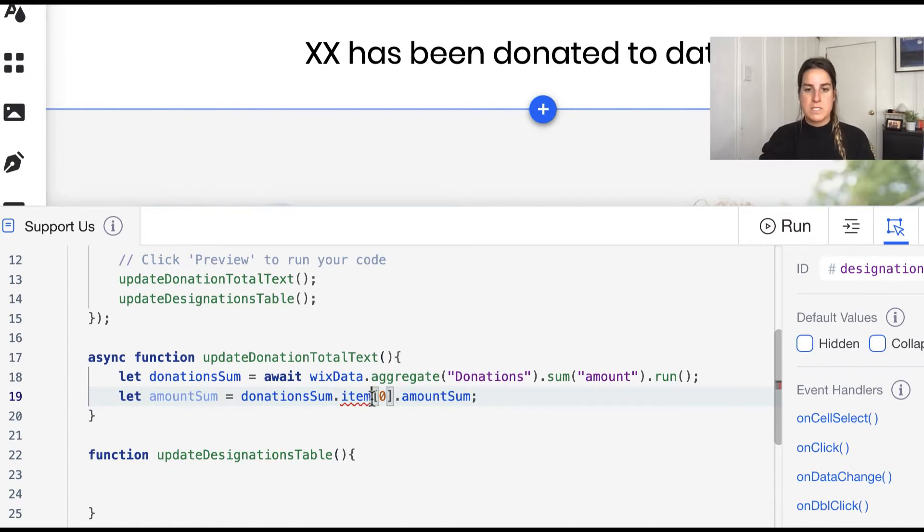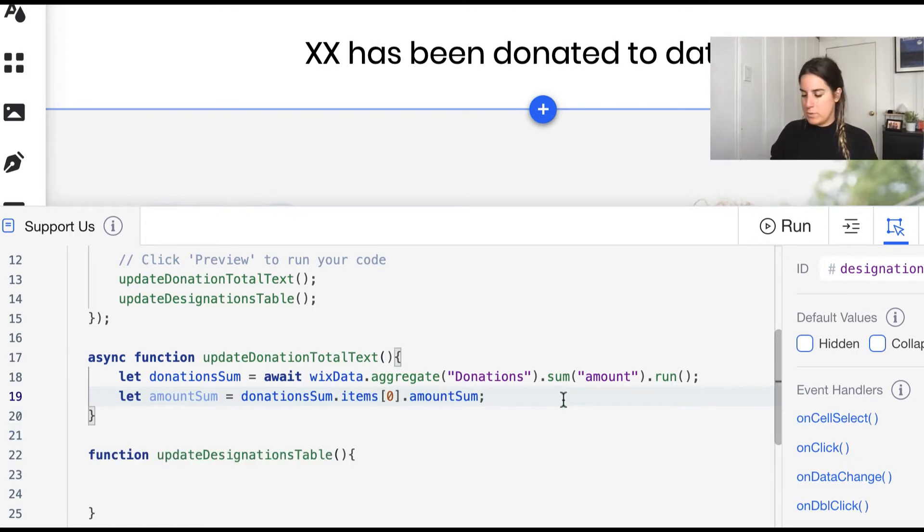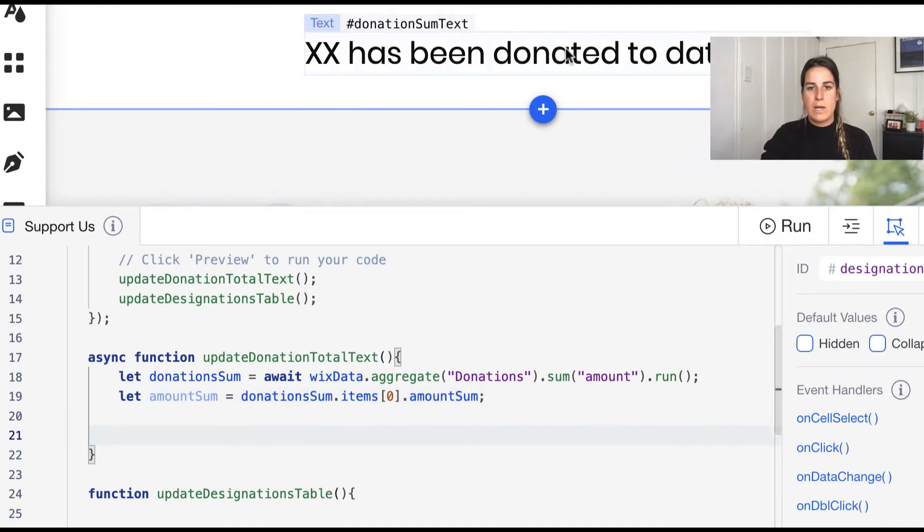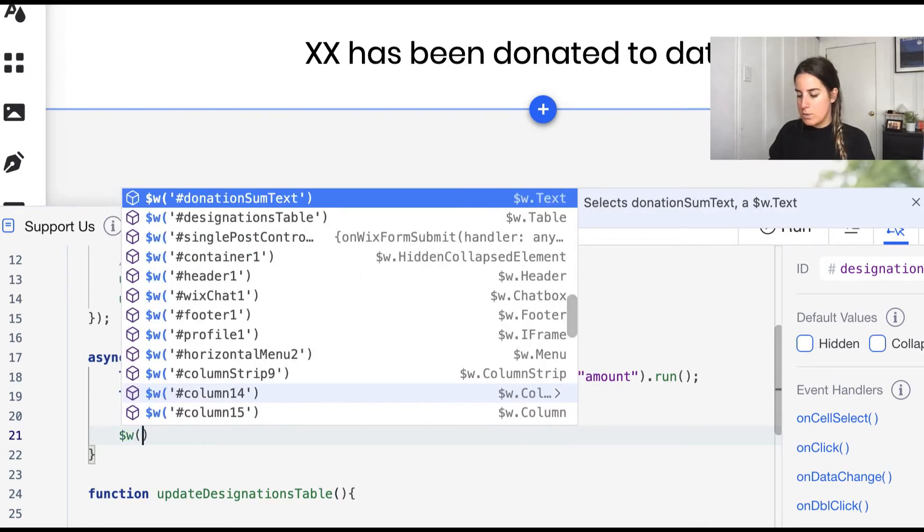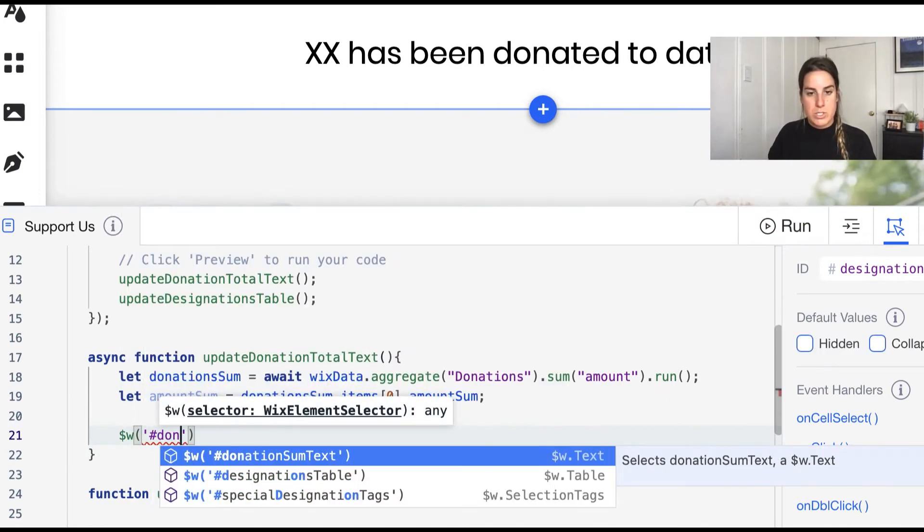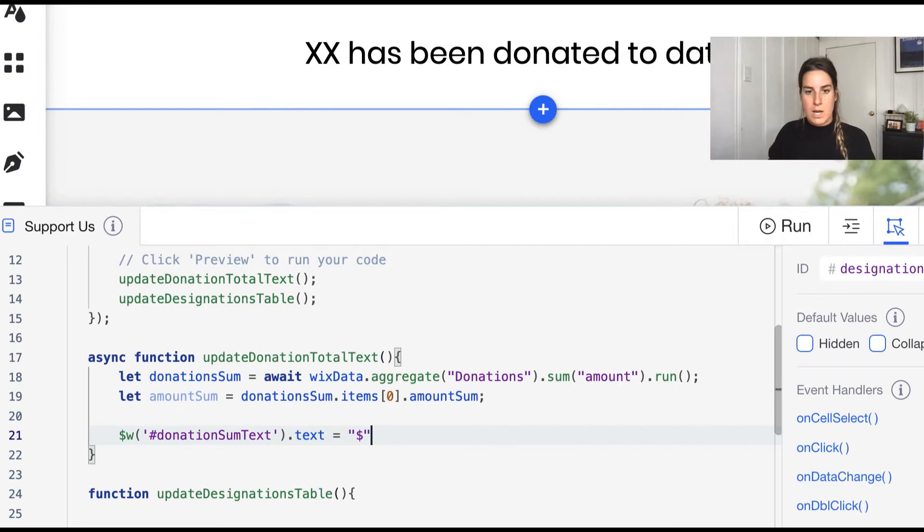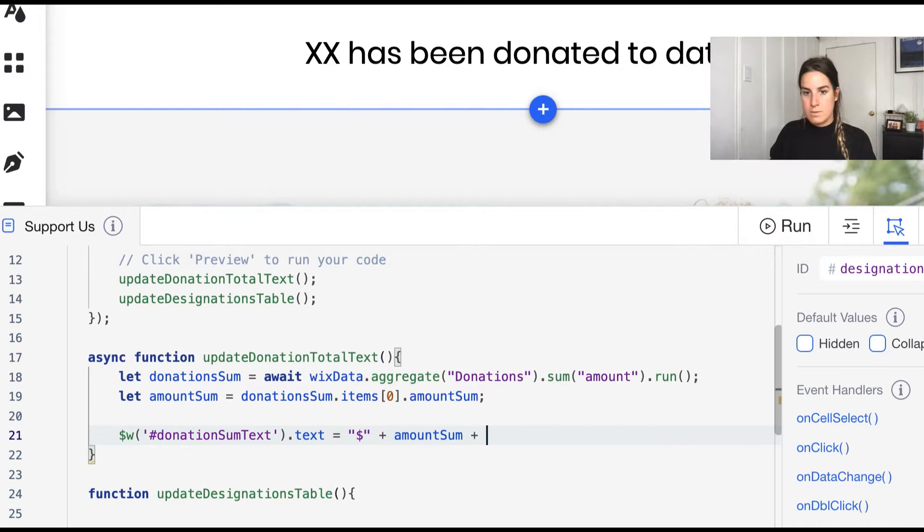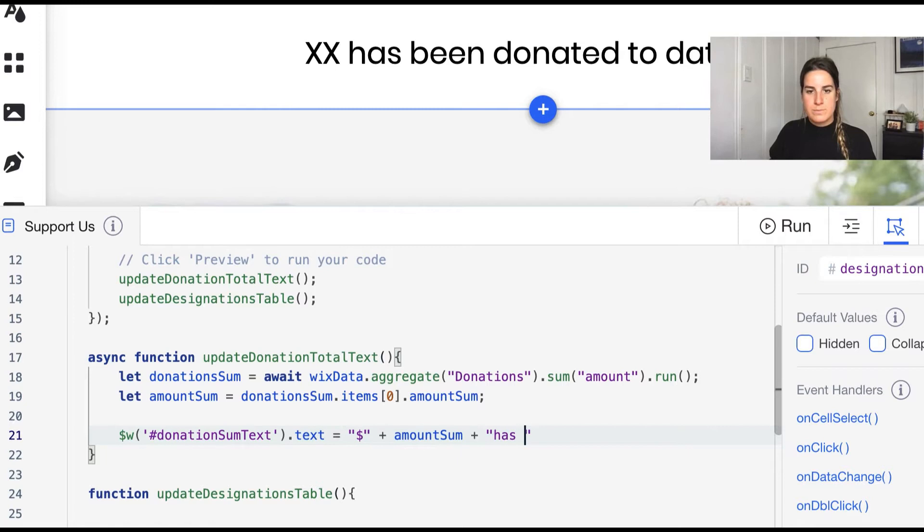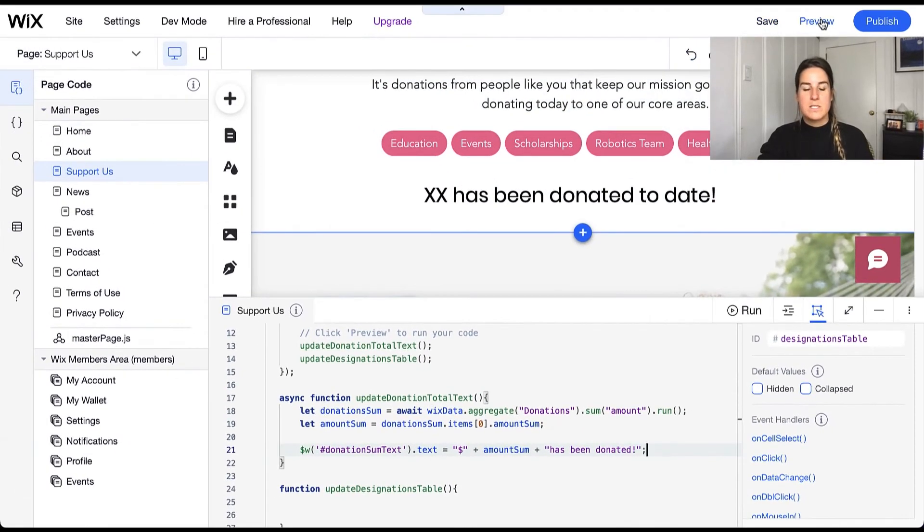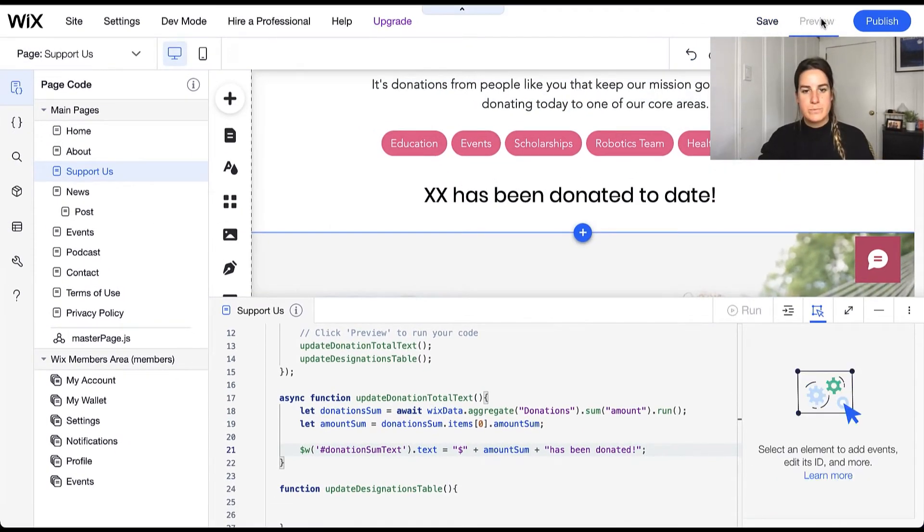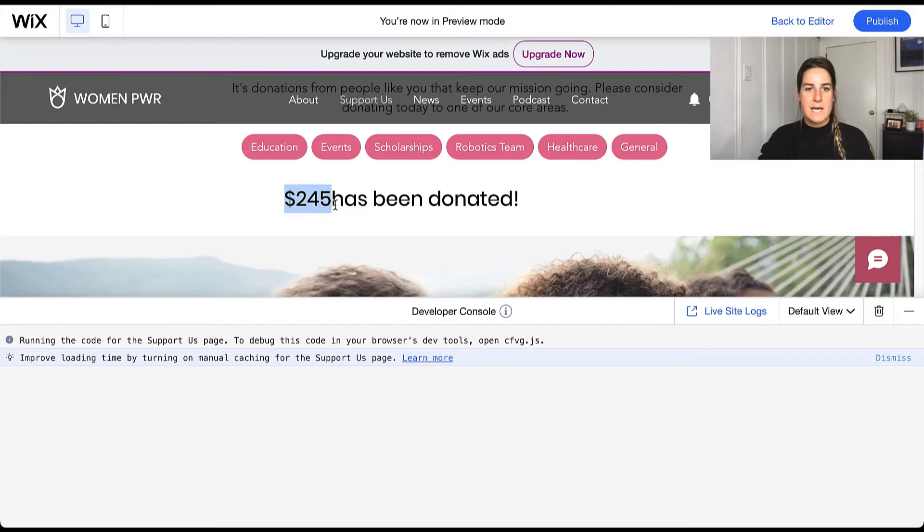I have a small typo because this is actually items, and now once we have that data we're going to go ahead and update this field for this text field. So go ahead and call $w dot donation sum text dot text and we'll set this equal to the dollar amount of amount sum has been donated. And we'll go ahead and preview to take a look at how this works because these will work in preview. Oops I forgot a space but here you can see that xx has been updated to 245 which is the sum of that amount column in my database.